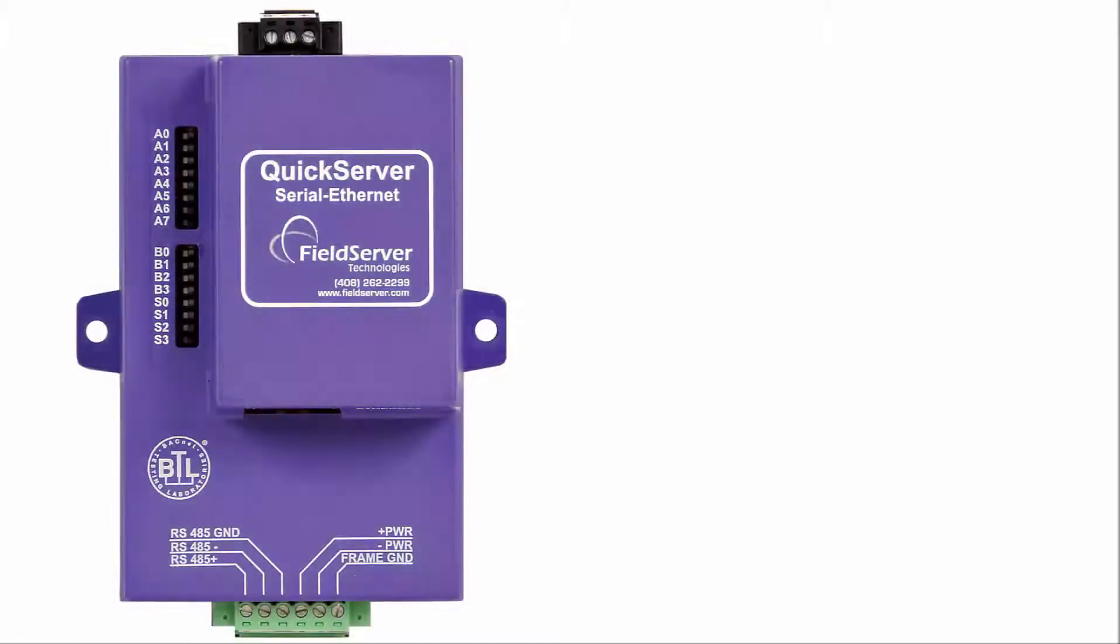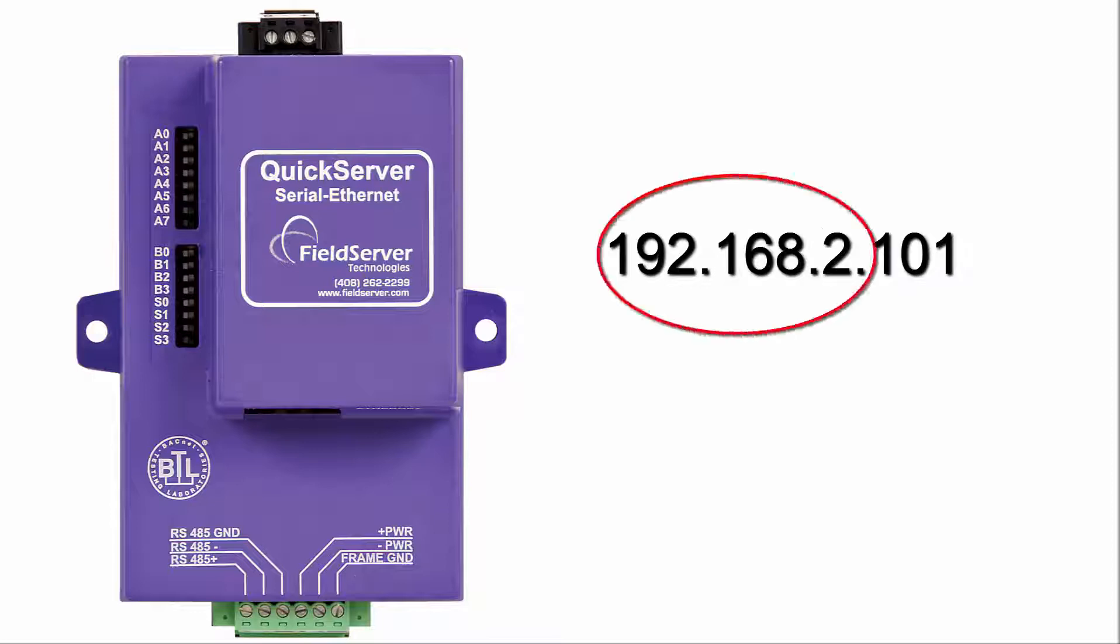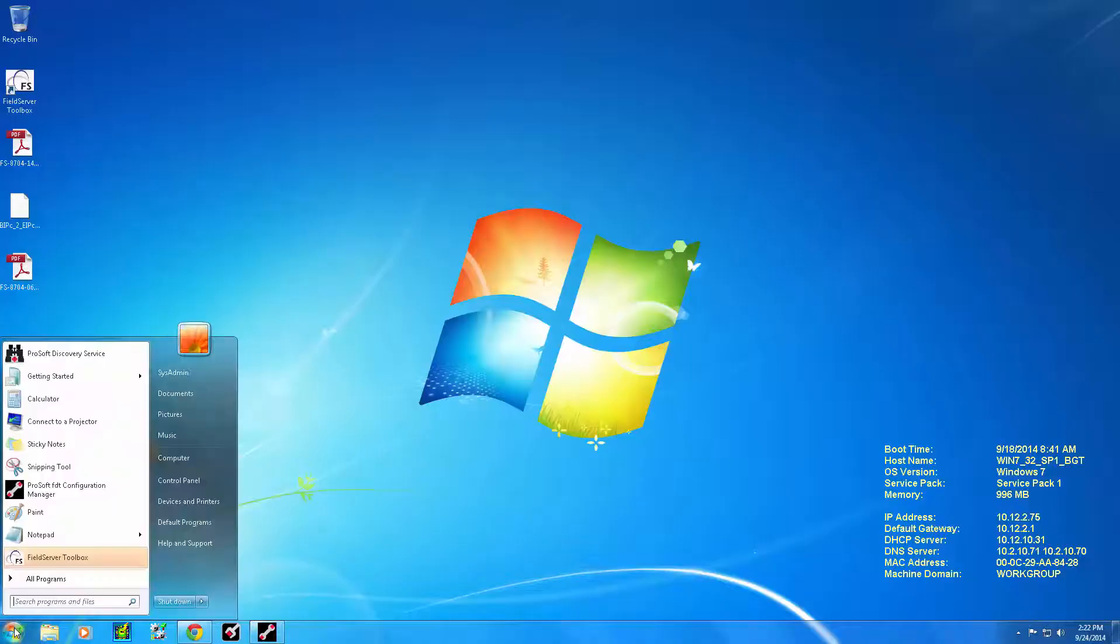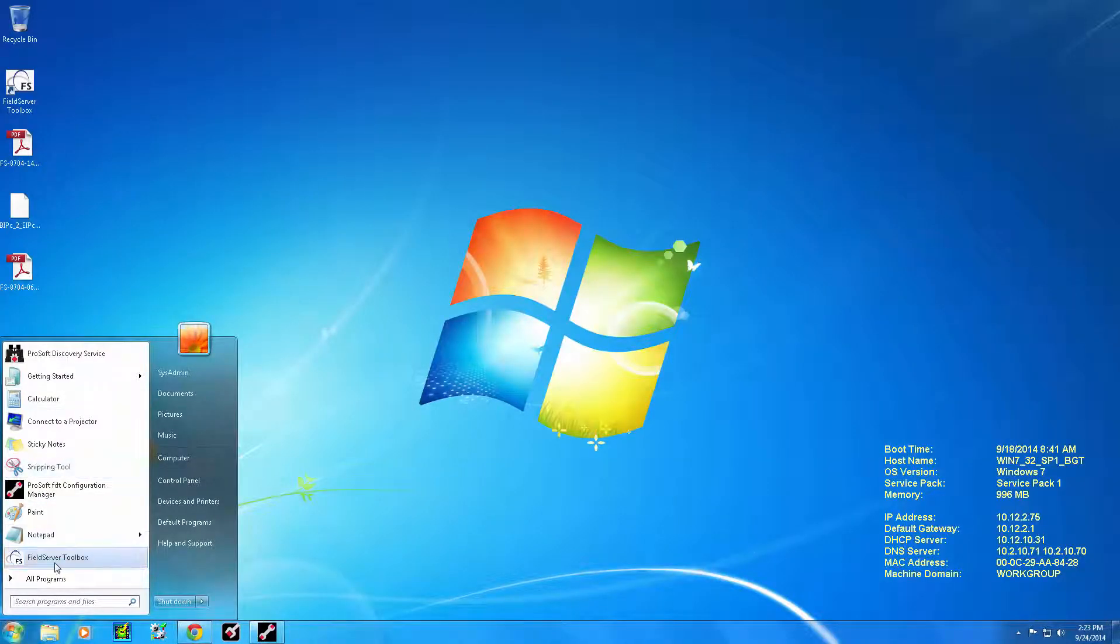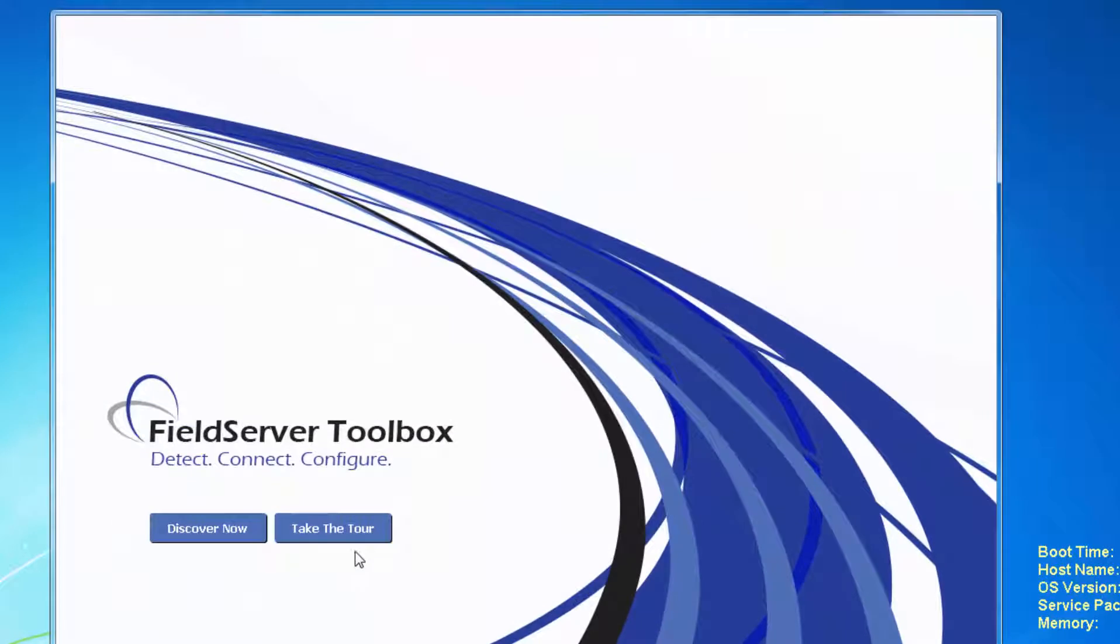When you receive your module it will have the default IP address of 192.168.2.101. To change this address you need to have your computer on the same subnet or in the range of 192.168.2. Once your computer is on that IP address range we can launch the Field Server Toolbox.